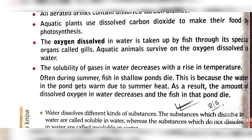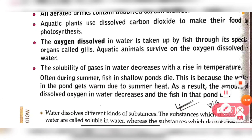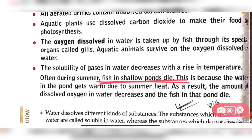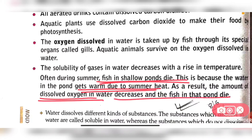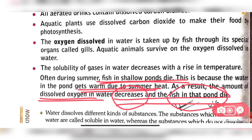As I told you, the solubility of gases in water decreases with a rise in temperature. Normally, in summer season, fishes in shallow ponds die because the water in the pond gets warm due to summer heat. As a result, the amount of dissolved oxygen decreases, and fishes in the pond die due to the absence of oxygen.